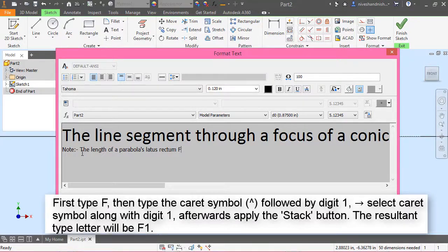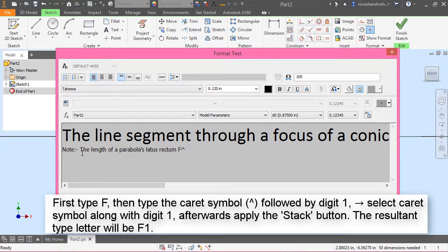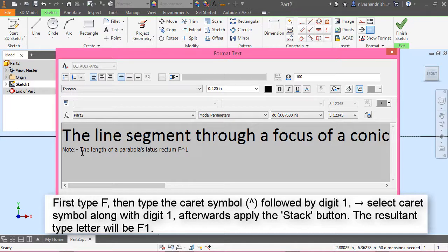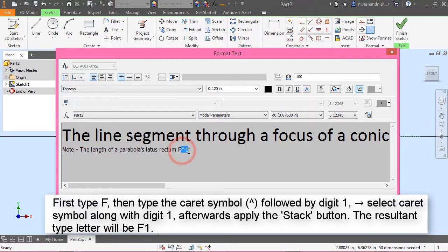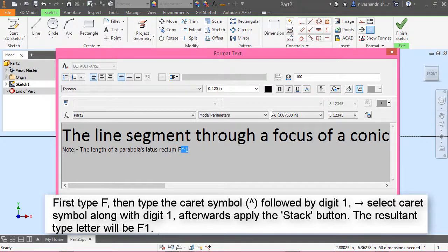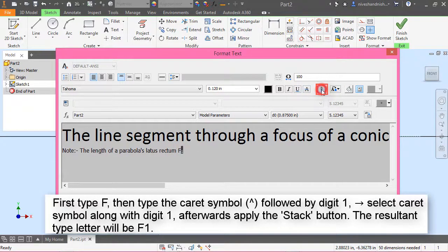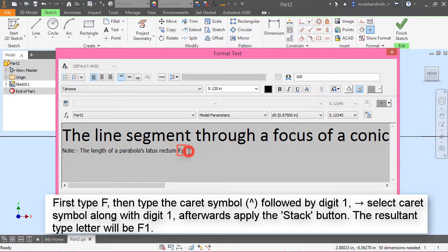First type f, then type the caret symbol (^) followed by digit 1. Select the caret symbol along with digit 1. Afterwards, apply the stack button. The resultant type letter will be f1.